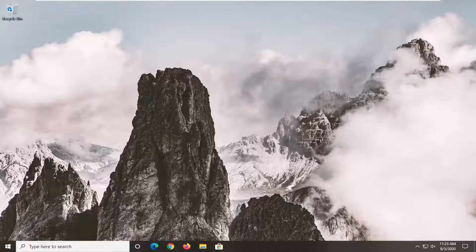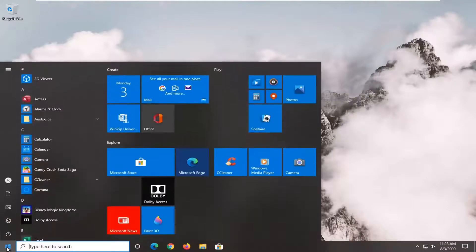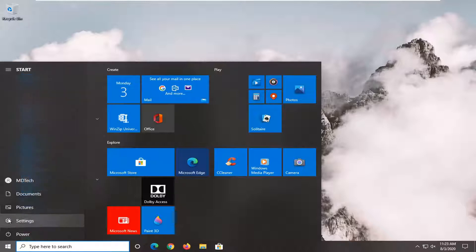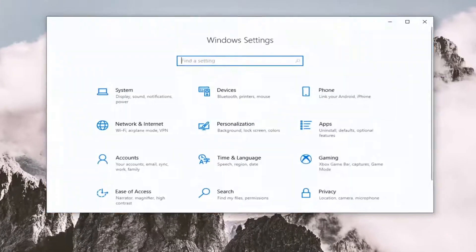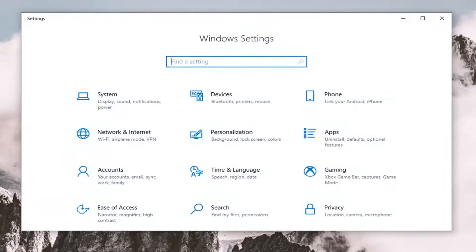We are going to start by opening up the Start Menu. Select the settings gear icon on the left side — if you hover over it, it says Settings. Go ahead and just left click on that. Now you want to select the Privacy tile.